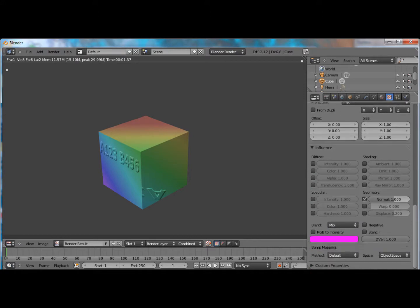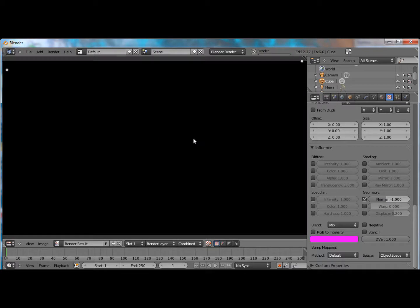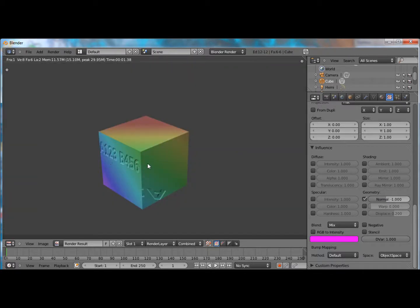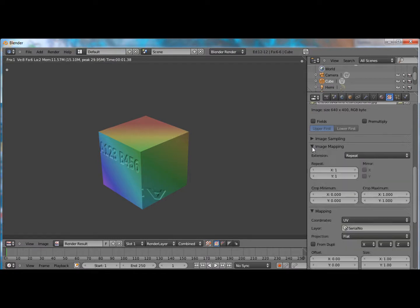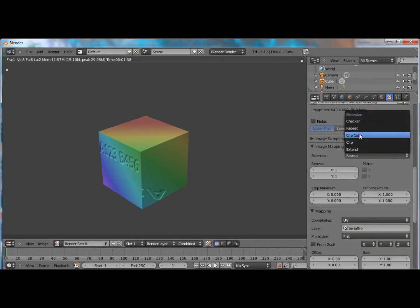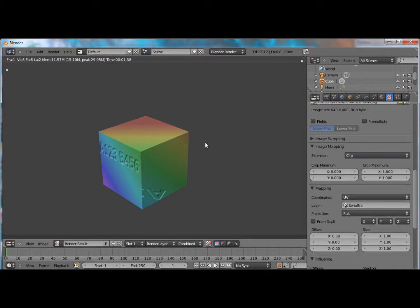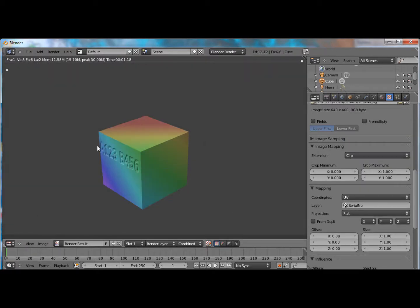And here's one way to do it. You can either have the engraving sticking out, or if you want to have it engraved in, just change the normal to negative one. And that will reverse the normals, just like that. Alright, so now let's get rid of this artifact right down here. Just click under image mapping. The extension is on repeat. We want it to clip that, so it's only where we tell it to be. And there you go. There's your engraving.